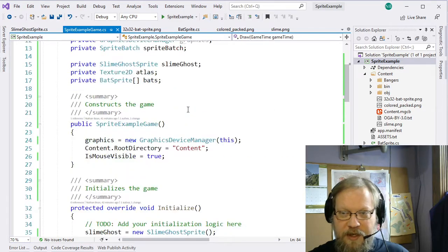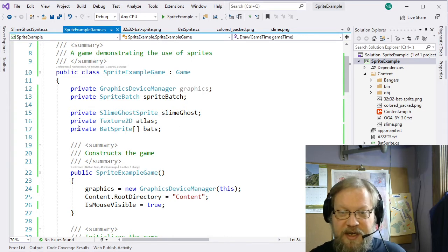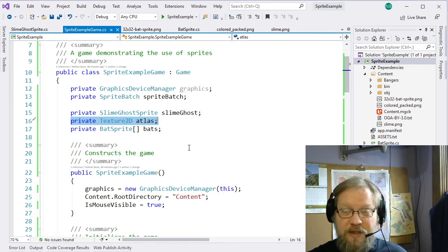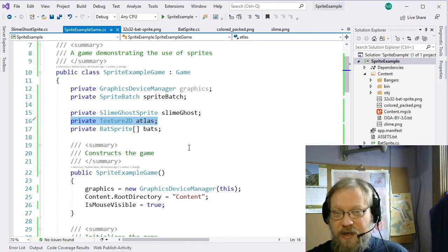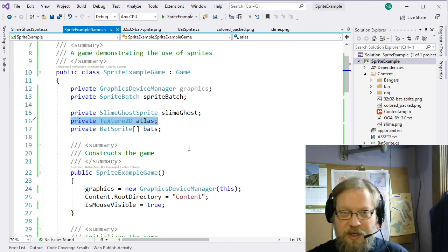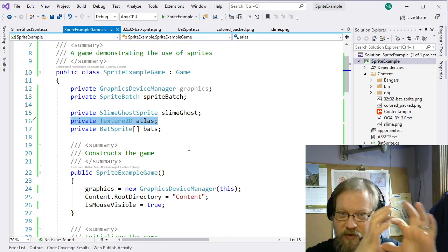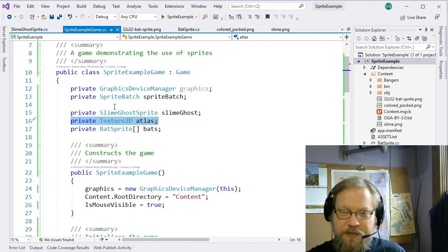Now we have one more thing we can do with sprites: actually drawing text on the screen. Text is handled in a very similar way to texture atlases, because what we're actually using is called a bitmap font. The fonts you're used to using in pretty much every program are called vector fonts — they're actually installed on your operating system and are really just instructions on how to draw the font. Video games traditionally have used bitmap fonts, which basically work like a texture atlas where you have all characters in a single texture, and you just grab the right character and draw it on the screen.